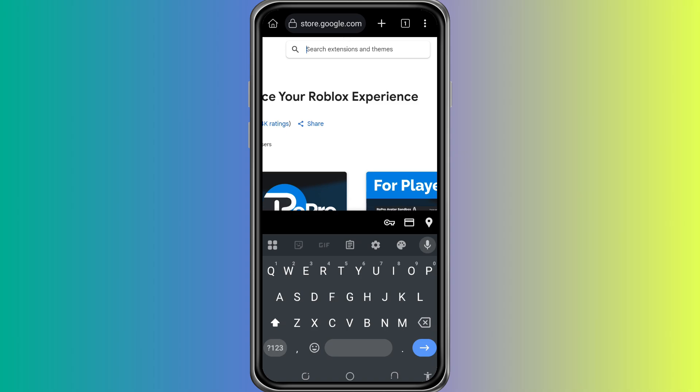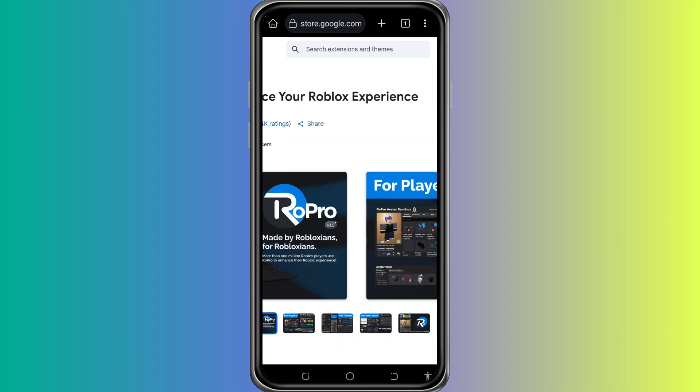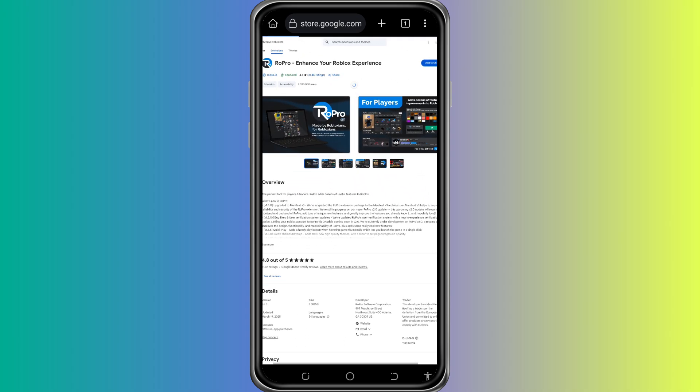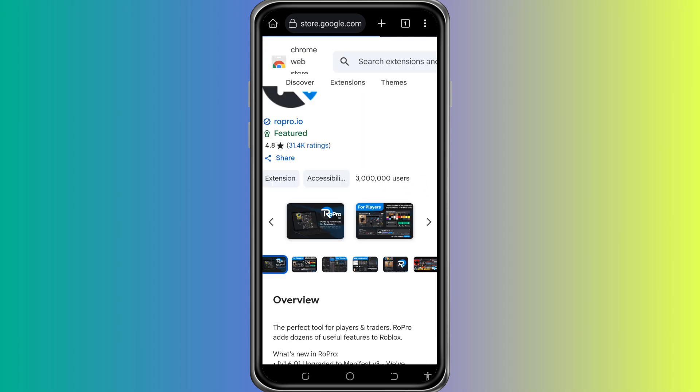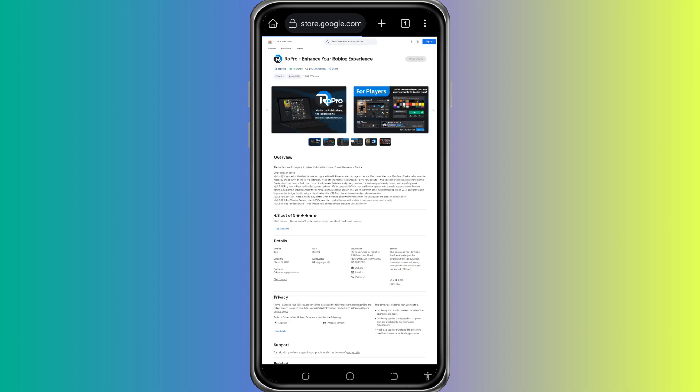Now, in the Chrome Web Store search bar, type in RoPro. This is the extension we want to install. After the search completes, you will see the RoPro extension in the results. Tap on it.